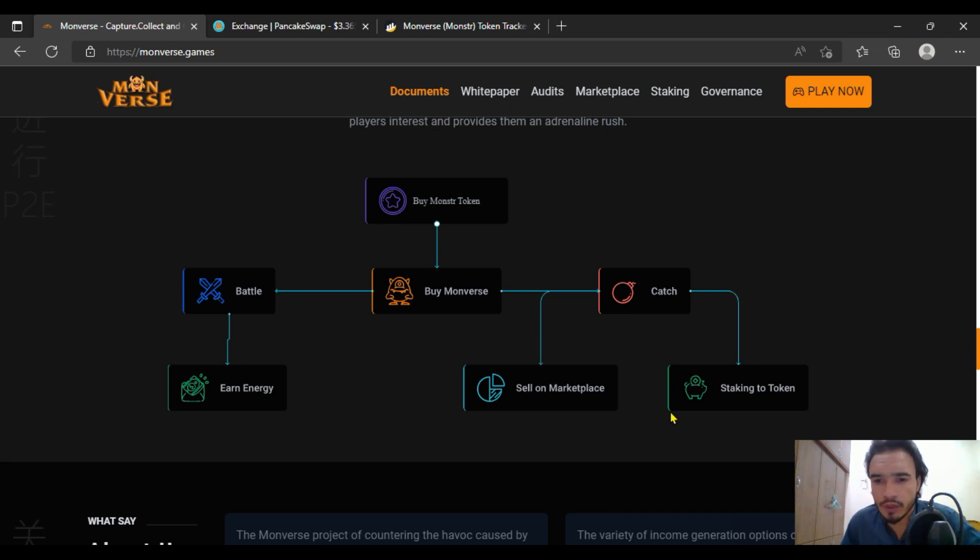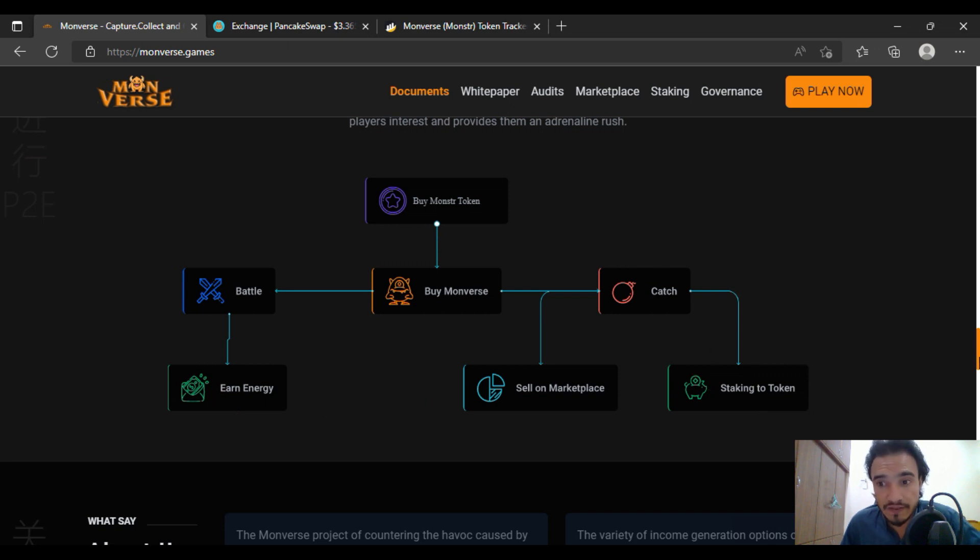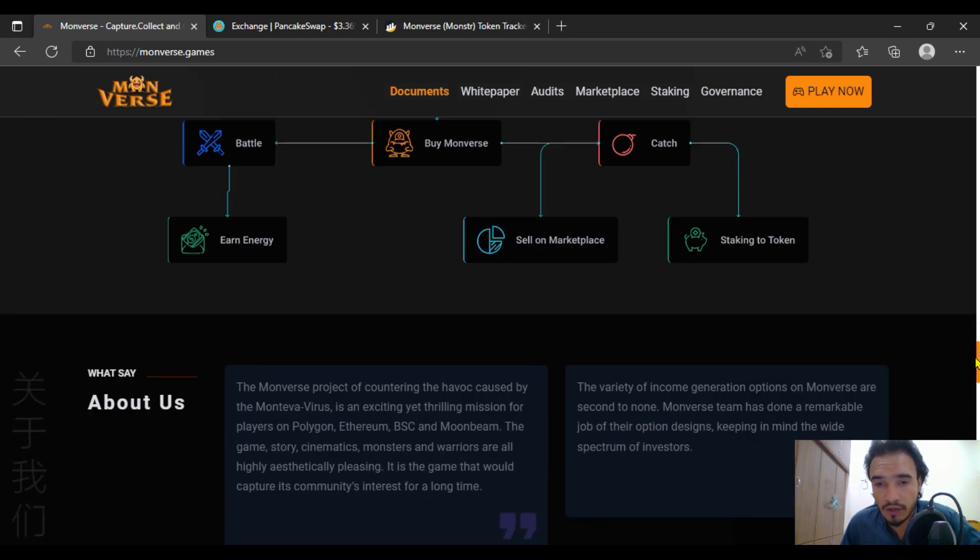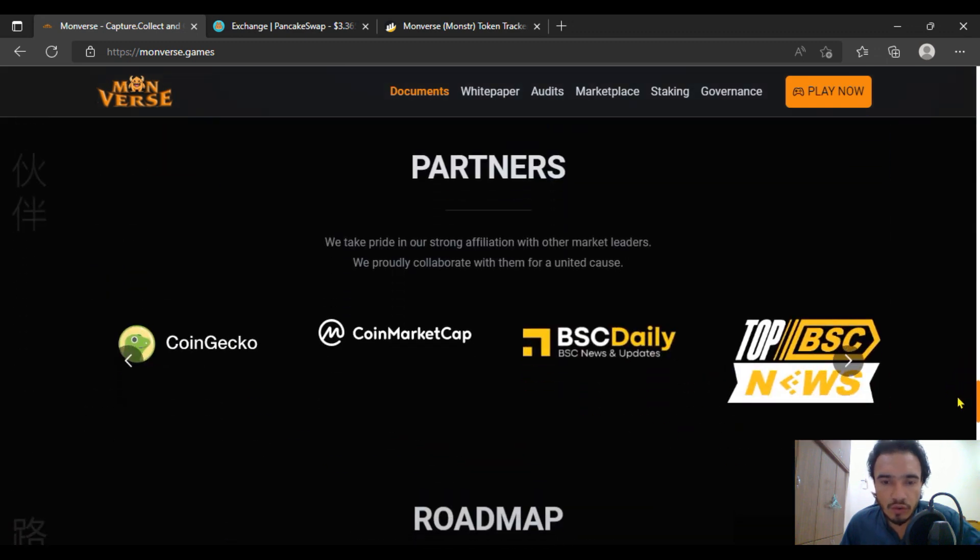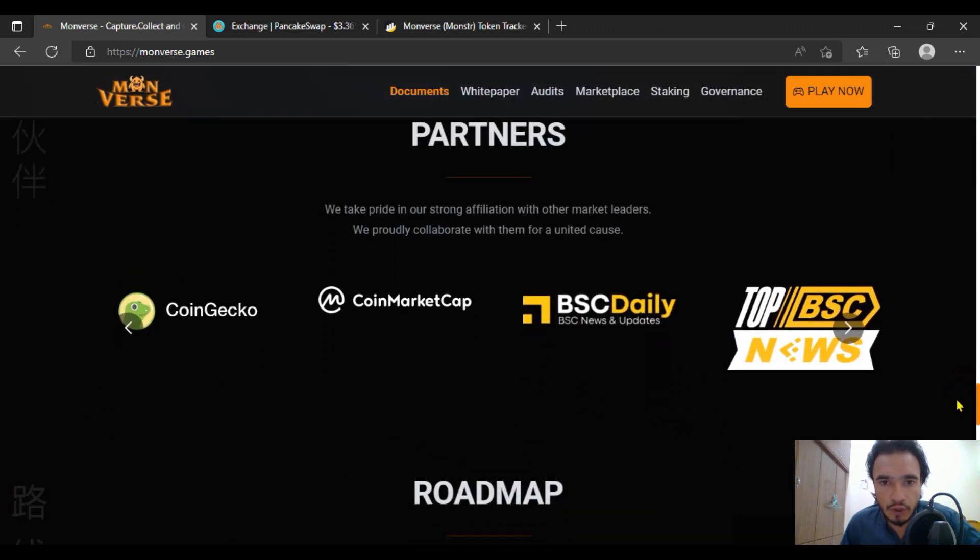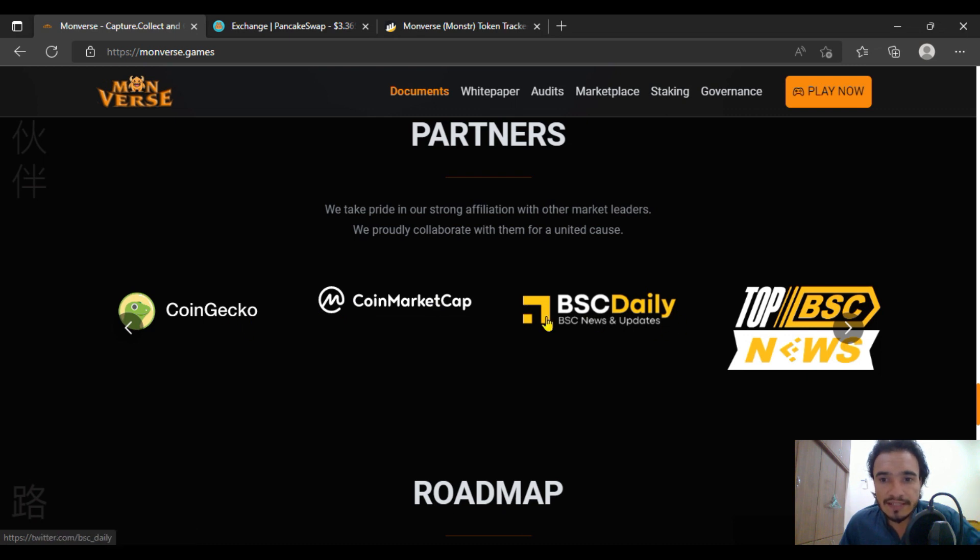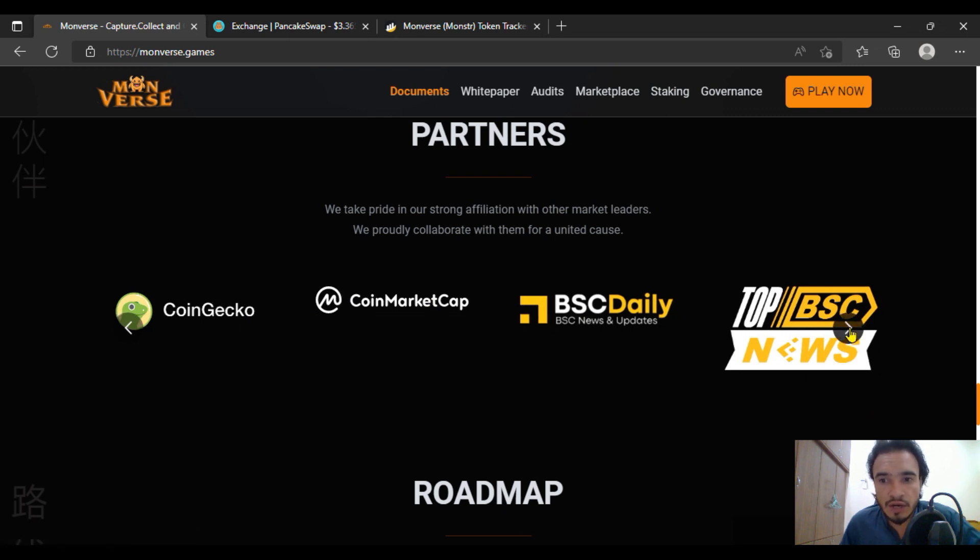So guys, be a part of this project to get more and more benefit in less time. Staking token will also be there. Their energy system will also be there. You are going to get multi-core components of the project. Their partners are CoinMarketCap as well as CoinGecko, BSC Daily with 10 BSC News as well, Top BSC with having all of these systems.